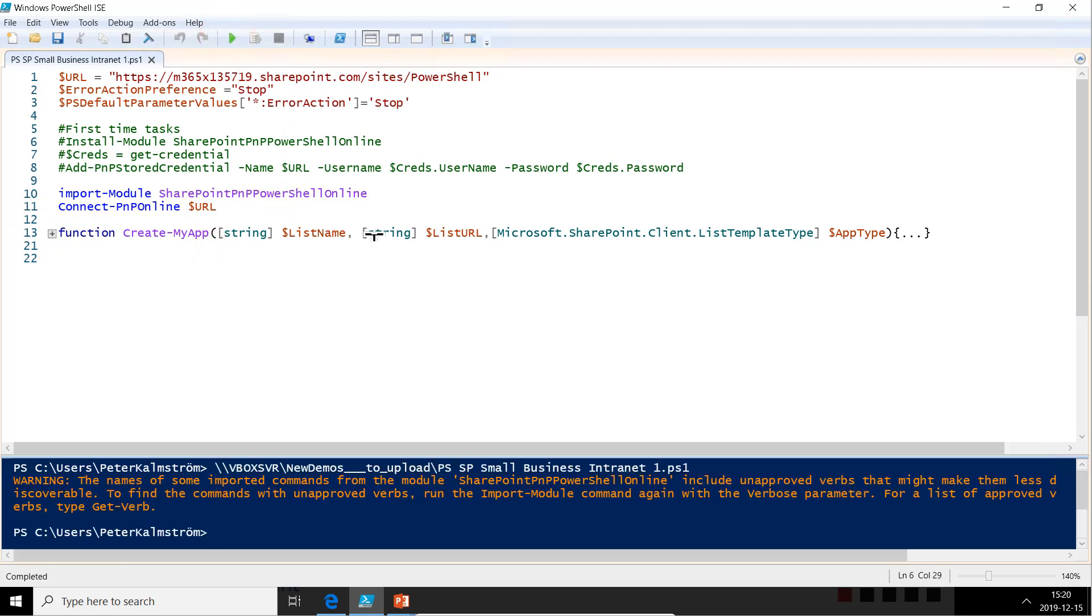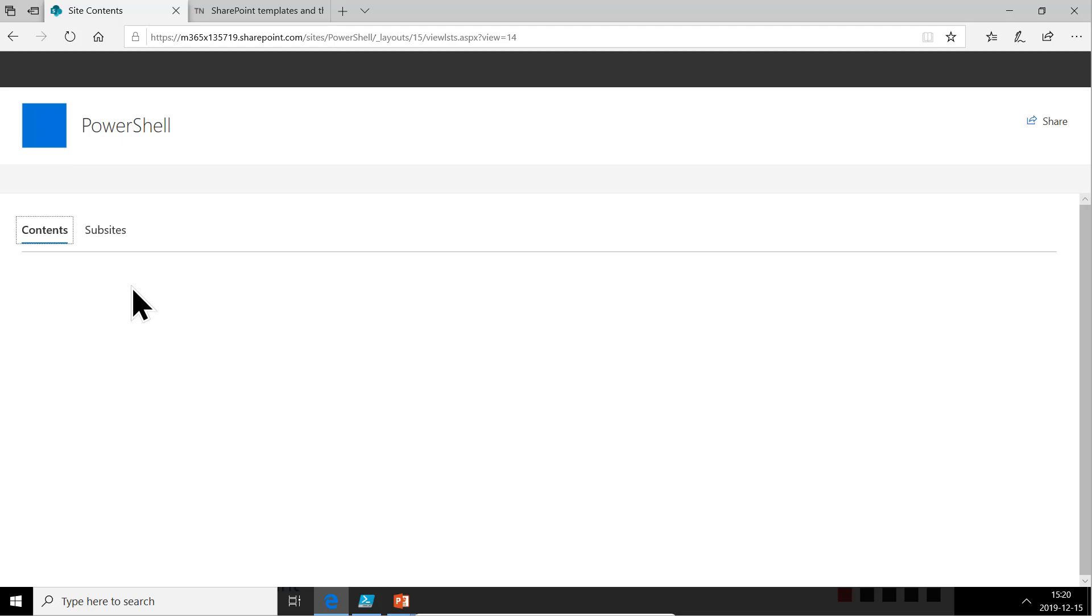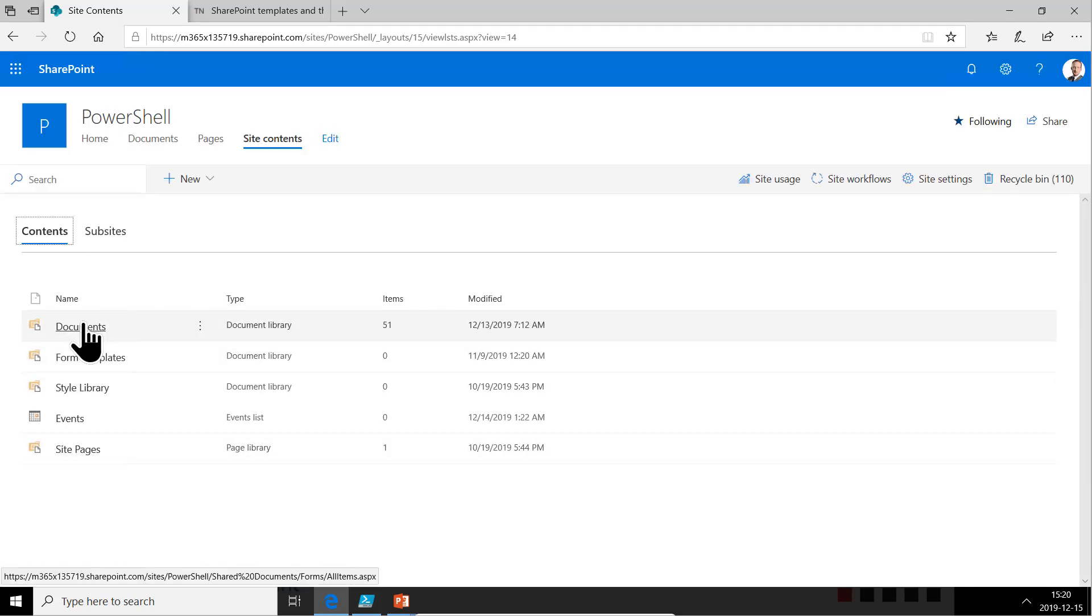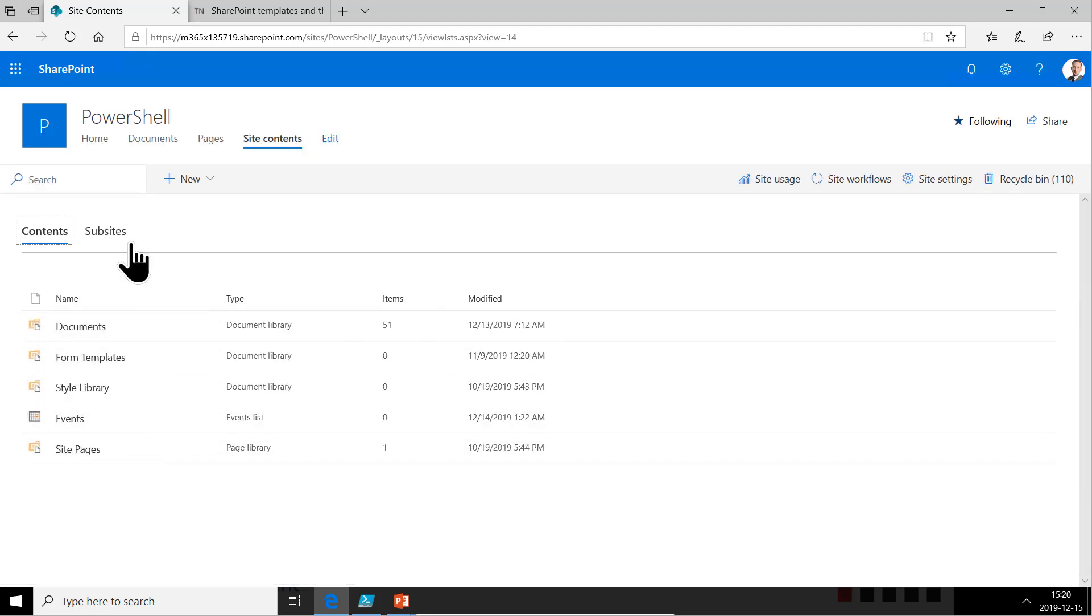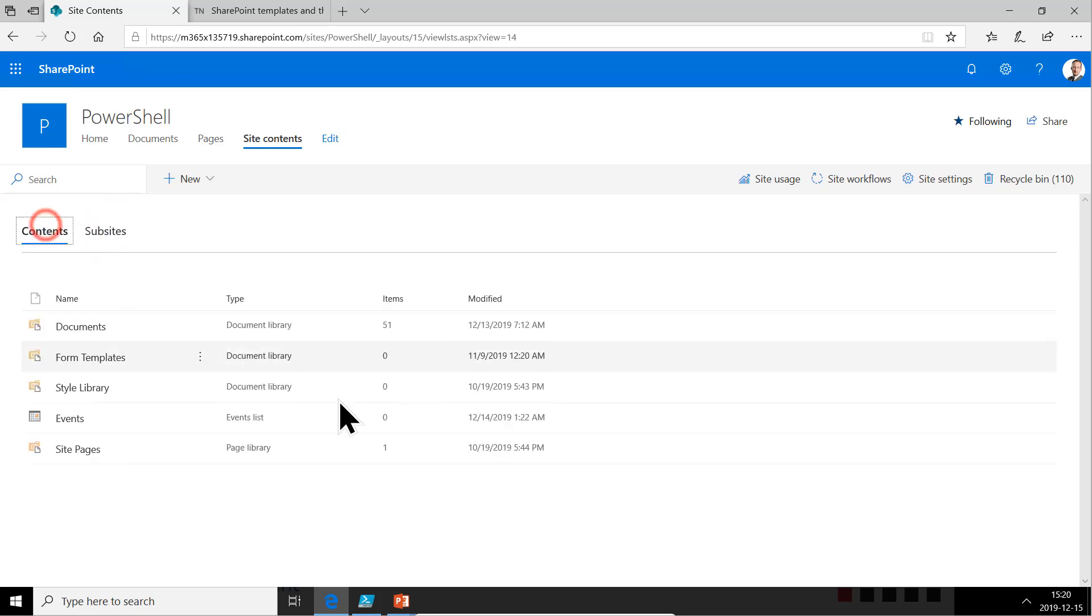And that is a rather blank communication site. It does not currently have any sub-sites and it only has the document library and the events list that's the default. So let's go into PowerShell and start building this.